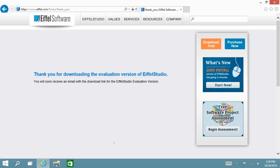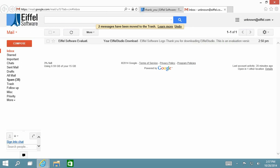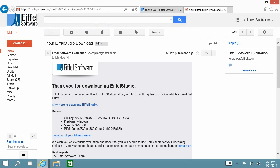you should go to your inbox and look for an email from Eiffel Software. In this email, you are going to find the information needed to proceed with your download.